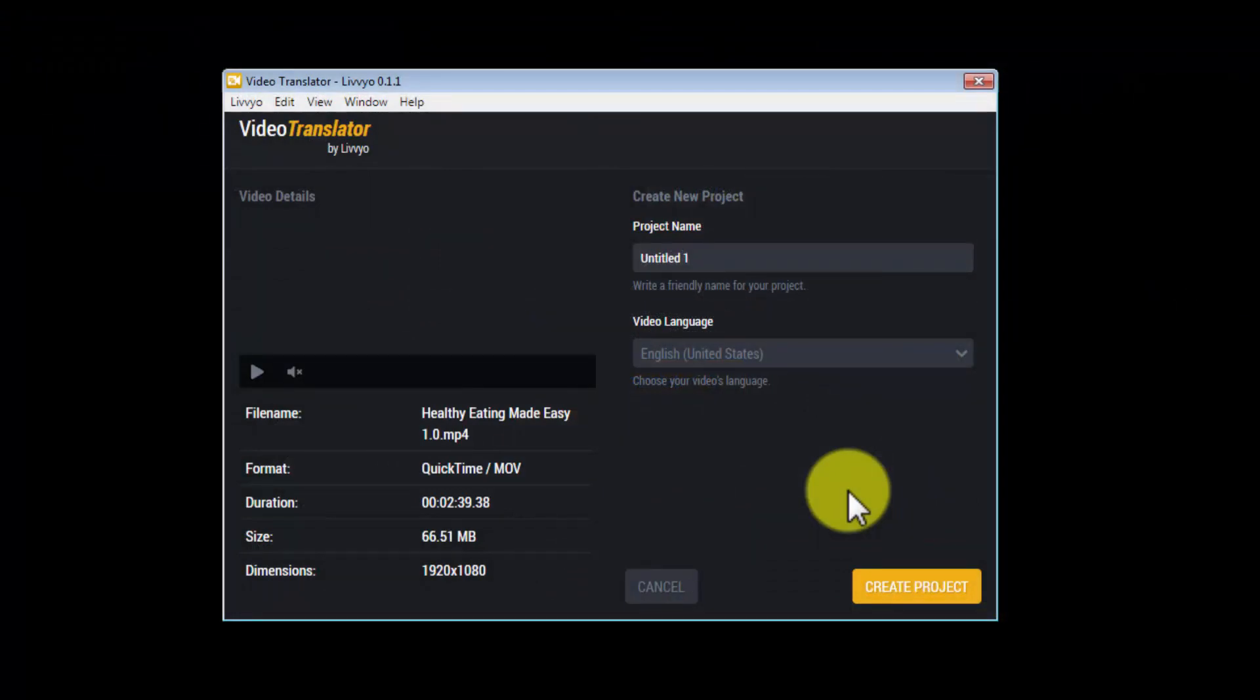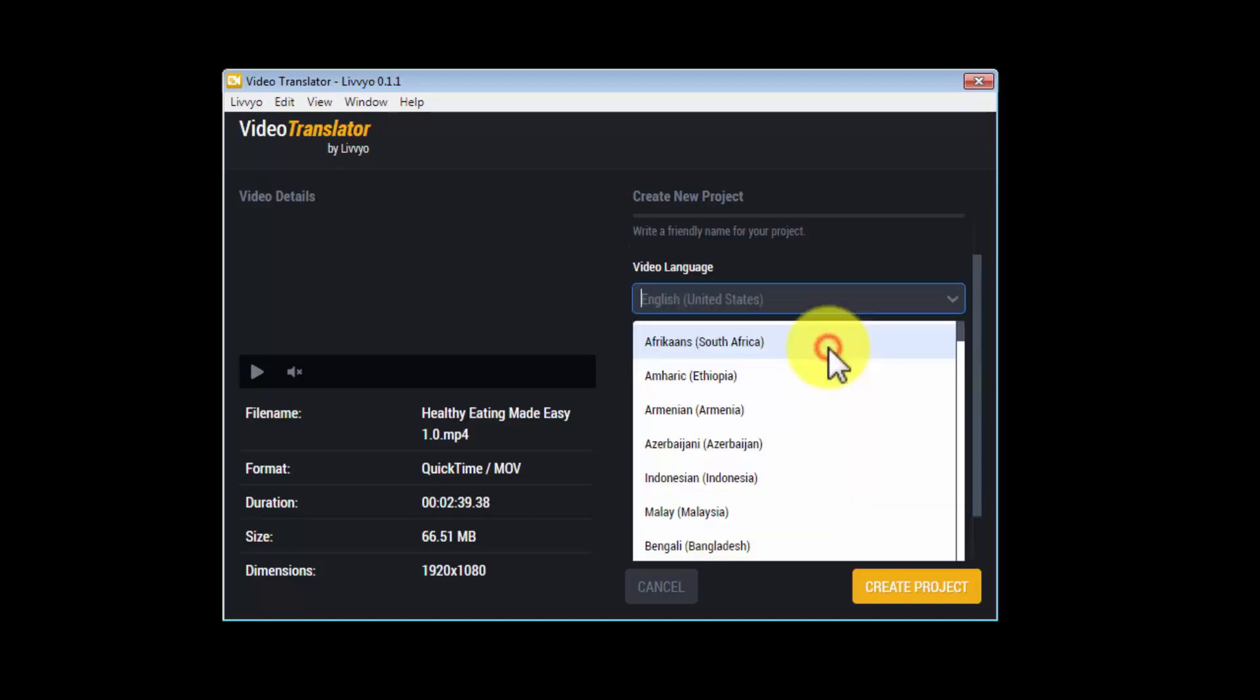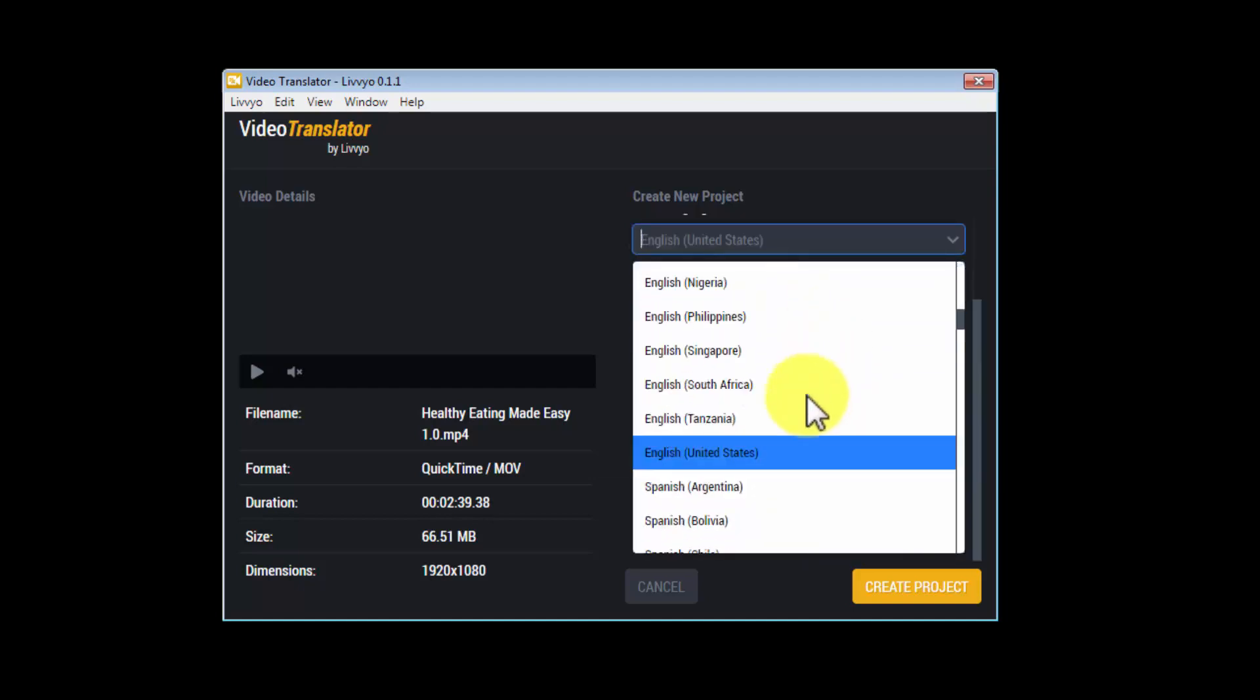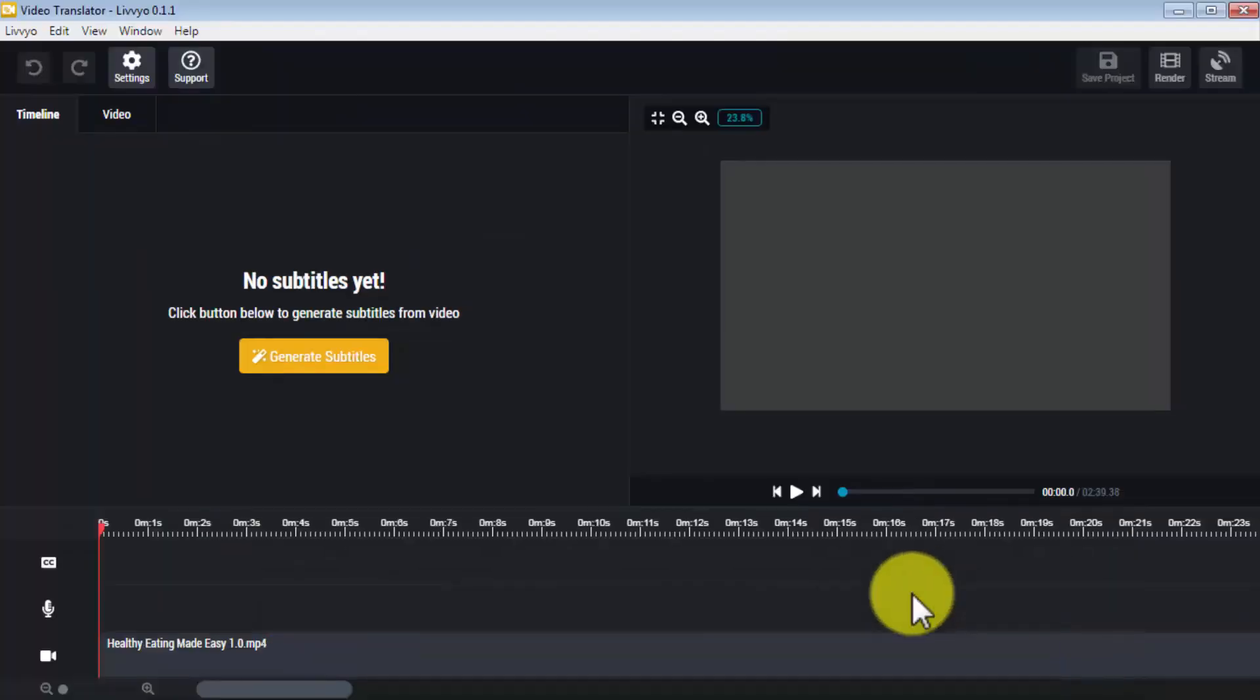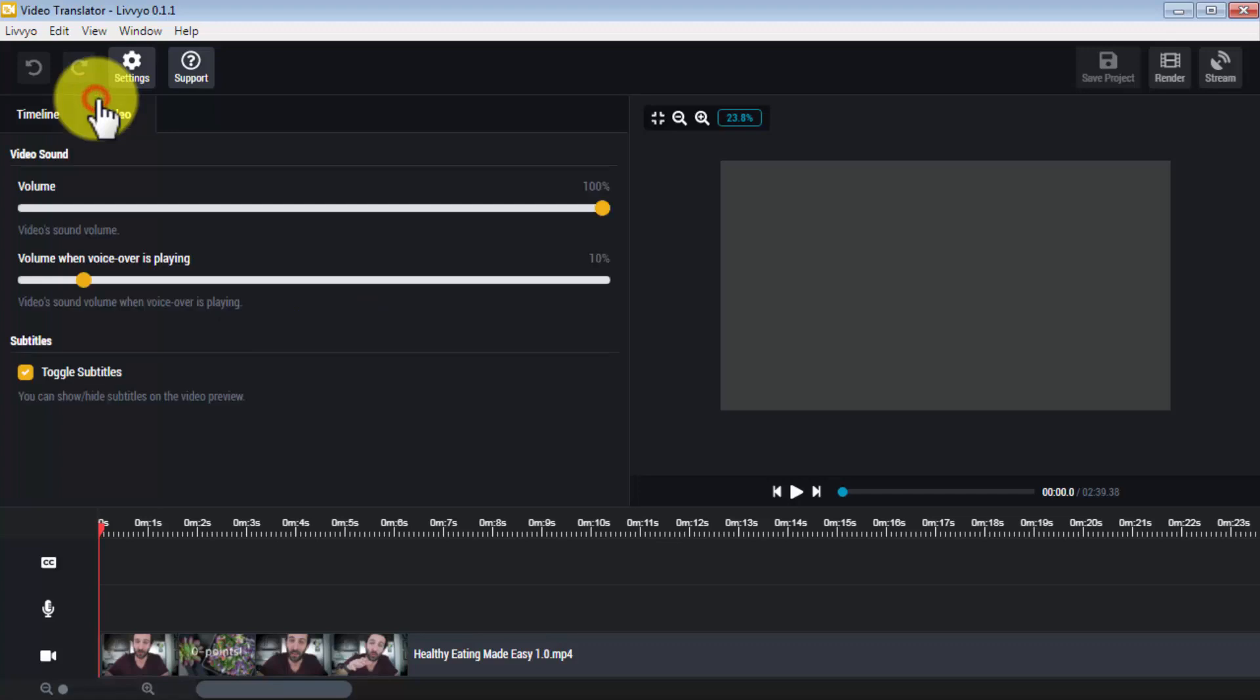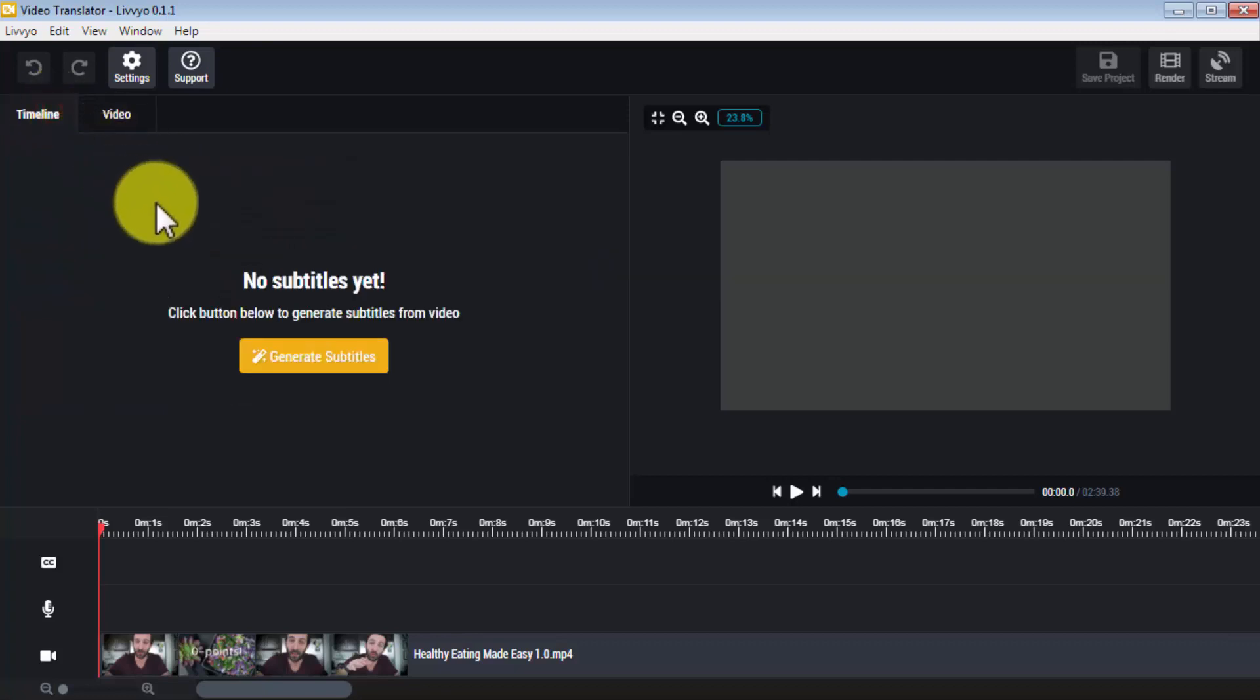Once you pick an option, in this case the video translator, you're going to review the video details, then you're going to enter the project name and select the video language. You can then click on 'create project.' As you can see, this will open the video translator. Here you'll find a timeline with your video as well as a video control room where you can adjust volume and volume when voiceover is playing.